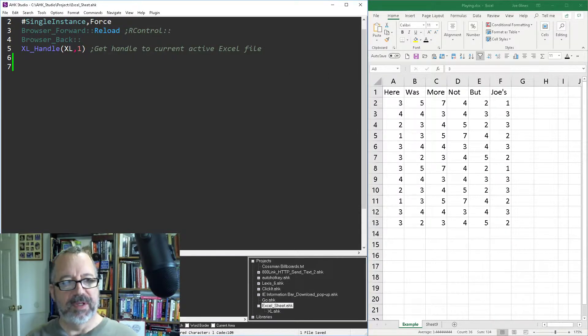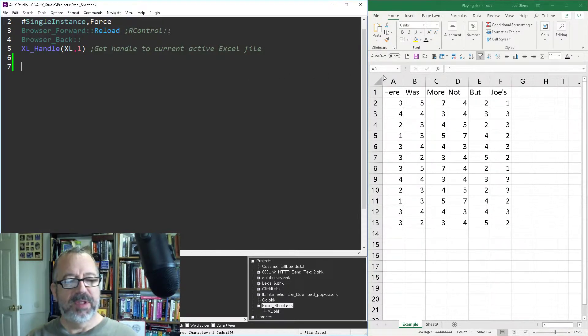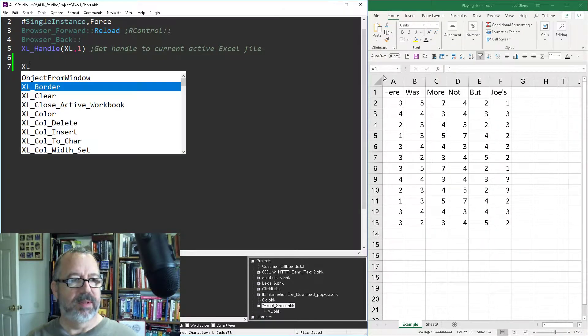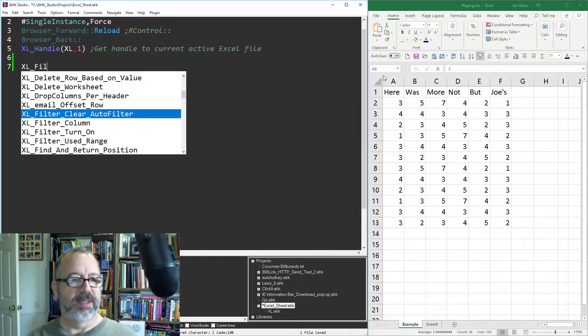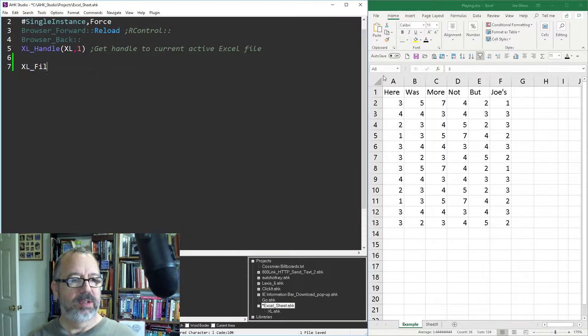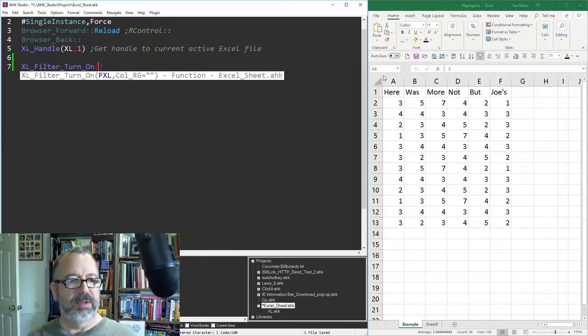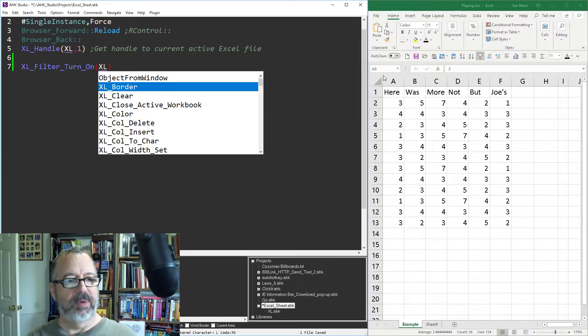There's a couple functions I have in my function library. Let's say the first one, I want to turn on auto filters. Obviously I wouldn't do this a lot because it's not overly helpful, but filter, let's turn on the filters and pass your pointer.